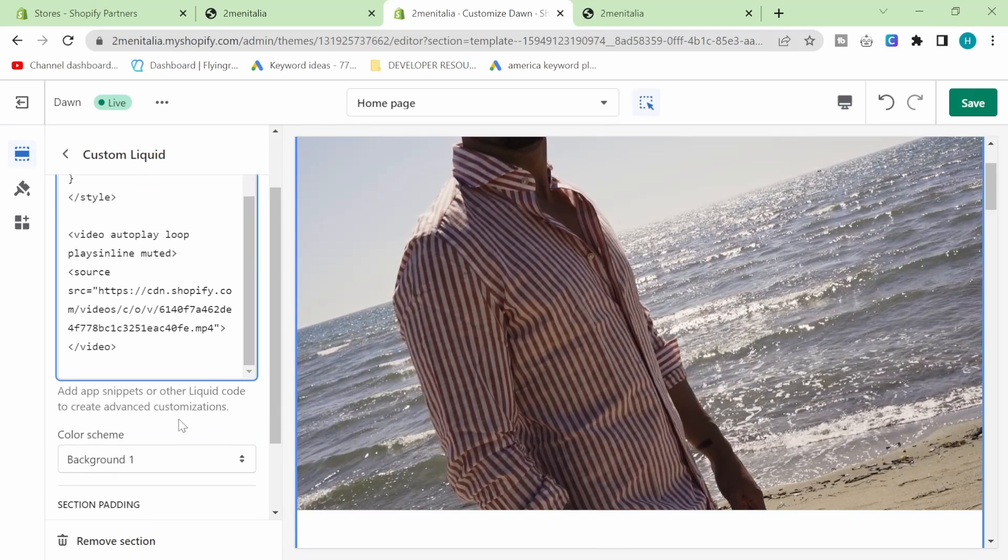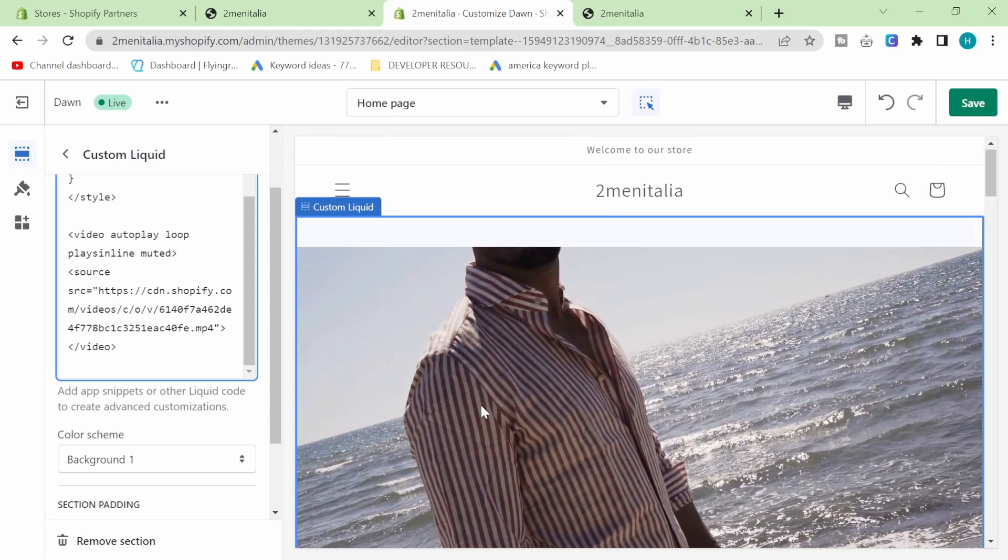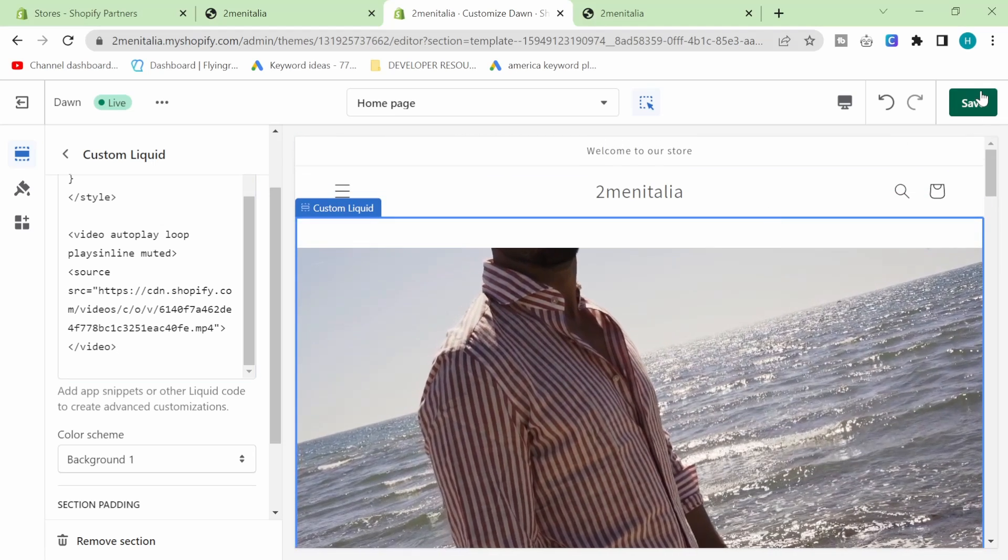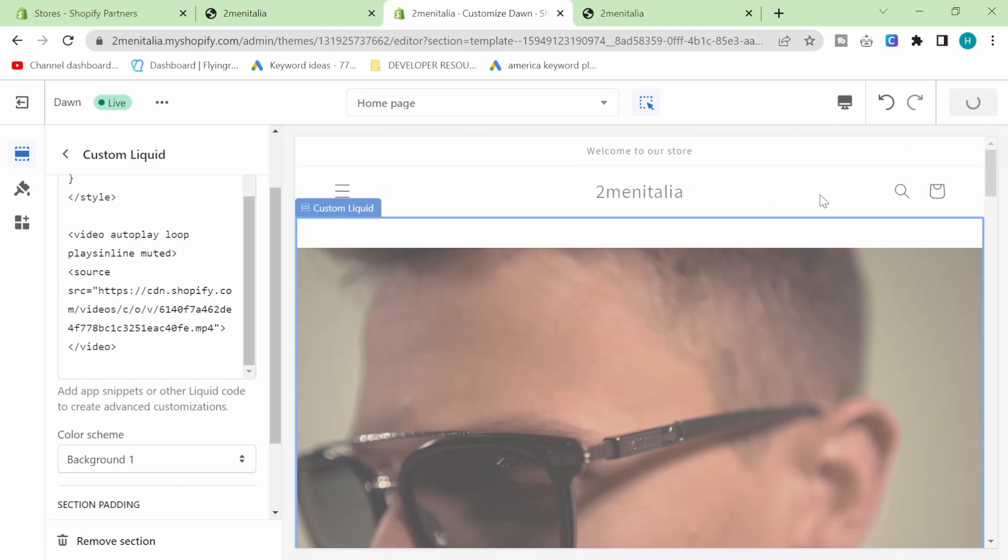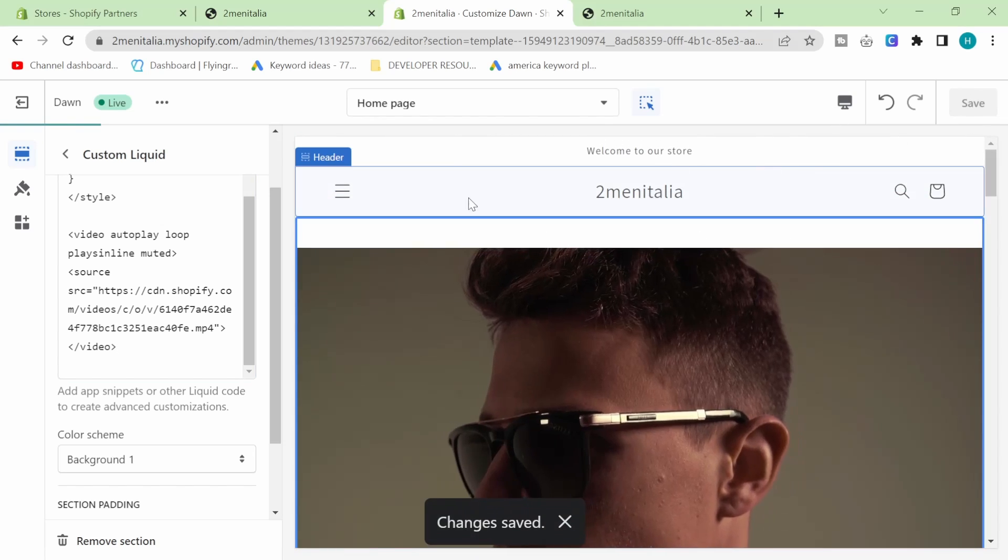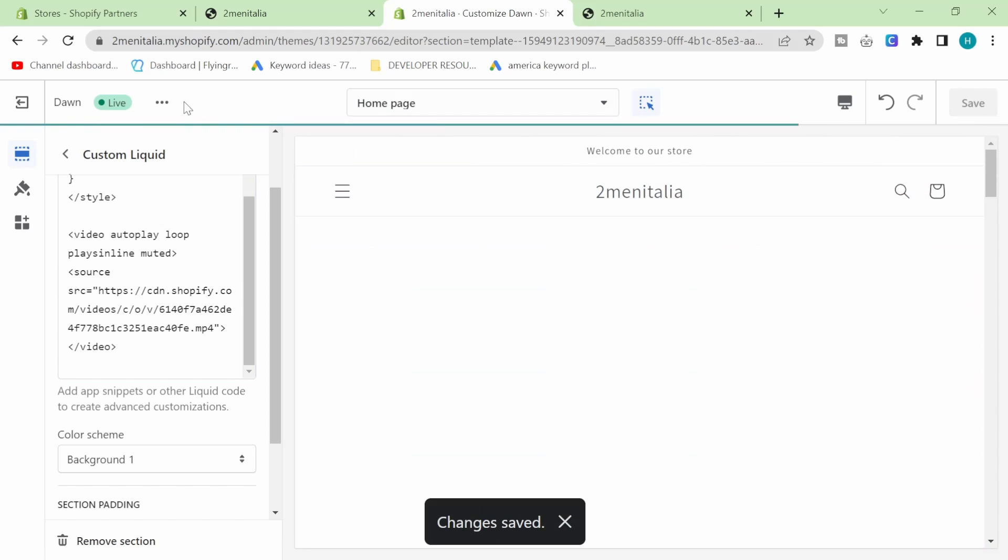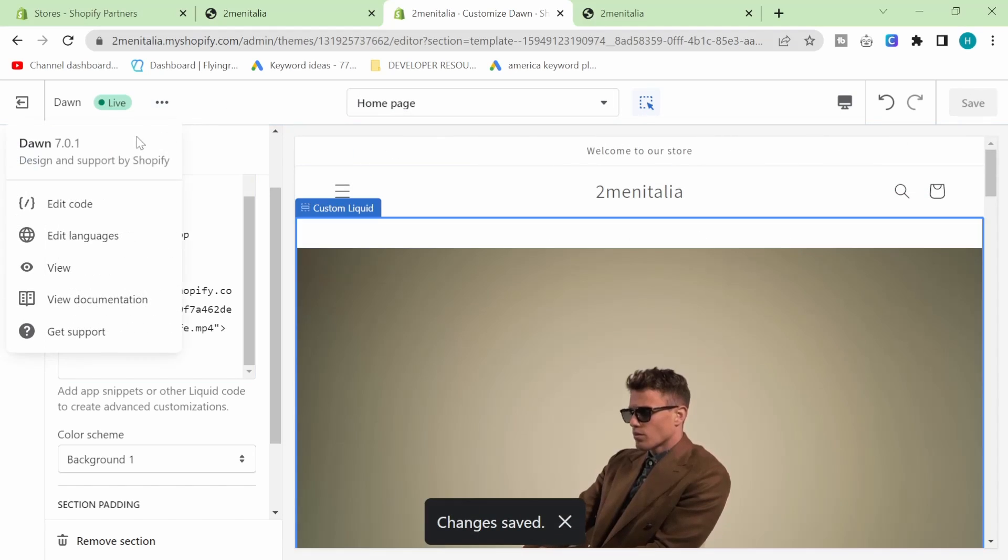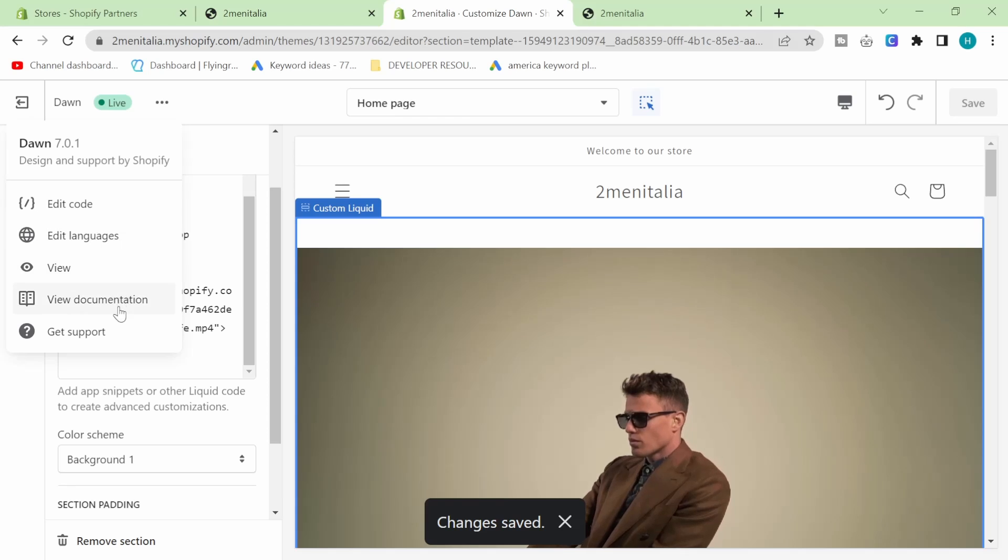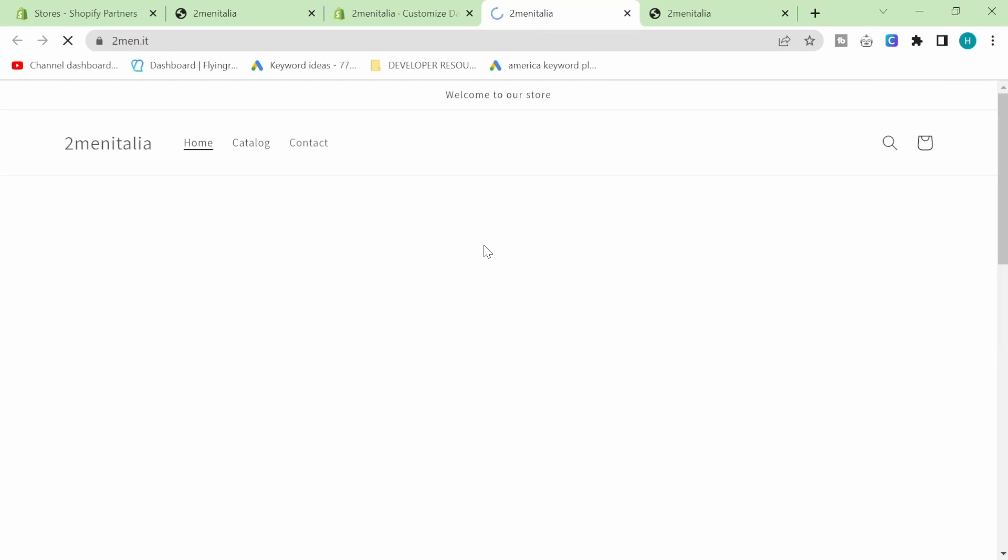And then if I click save here and click on view like this, this will now preview it.